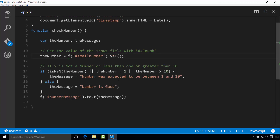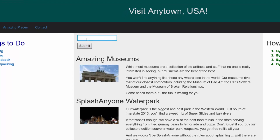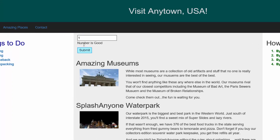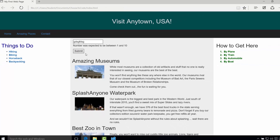Now that I have the updated function in here I can open up my web page again and you'll see the functionality works exactly the same. I still have the form here, and if I put in the number 1 and hit submit it shows that the number is good. If I put in 100 it's over the limit of 10, so it gives me the same error message. And if I just put some text in, same thing — number was expected to be between 1 and 10.